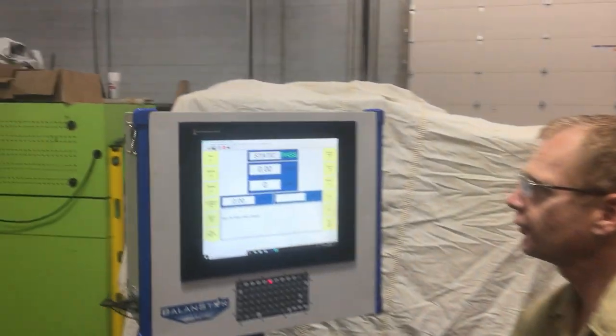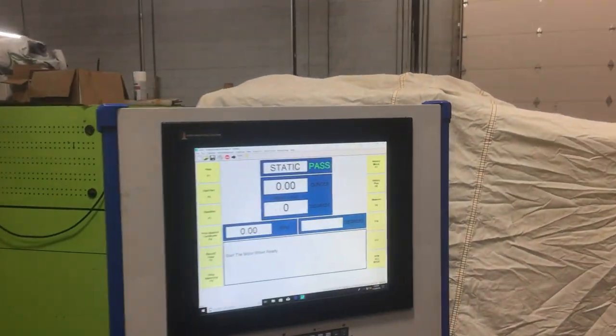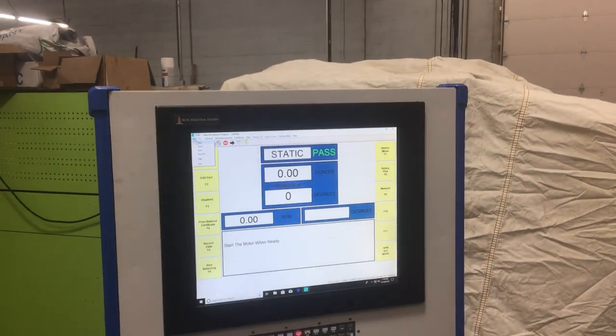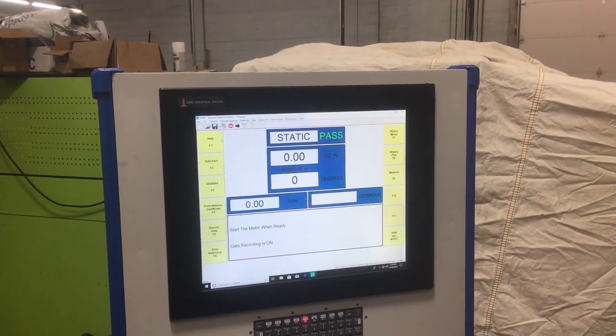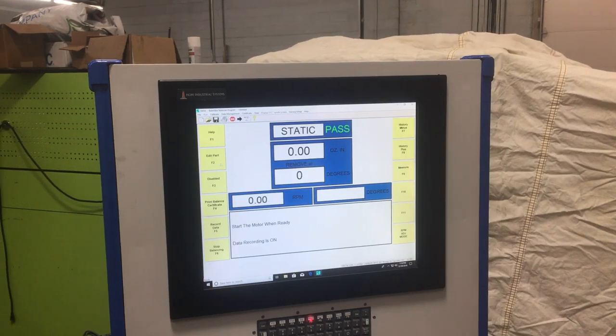I go to my balance screen, I'm going to click File, New, for a new part file.